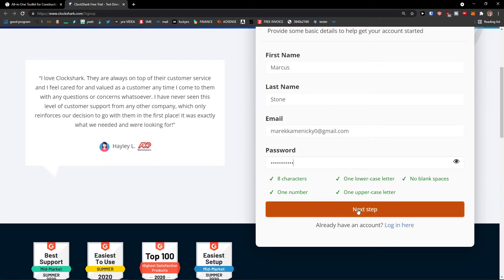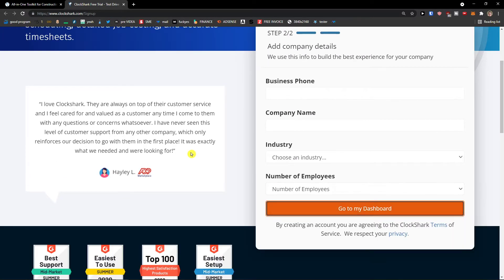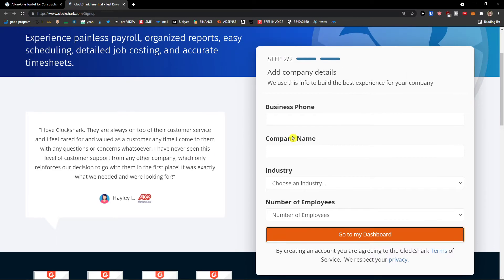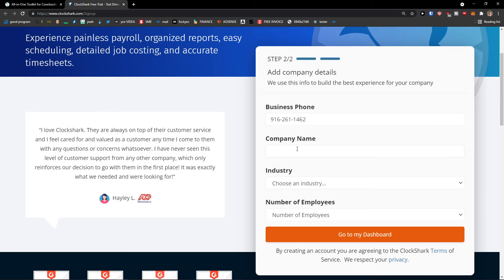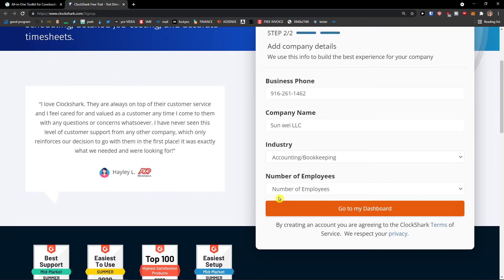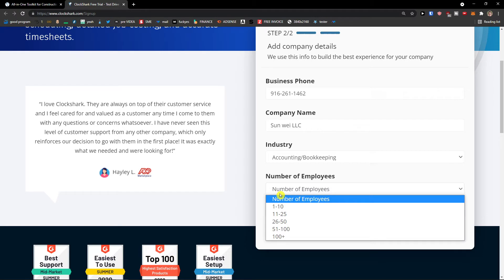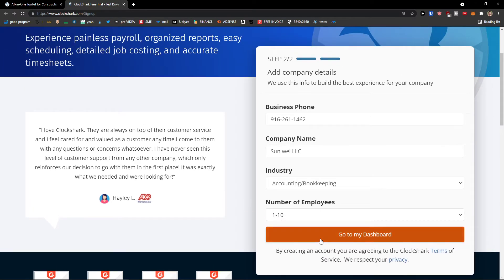So next step, business phone. I can simply add here my phone number. Give me a second. Okay, I'm going to add it like this. Company name is going to be industry accounting bookkeeping, number of employees one to ten. And then go to my dashboard.